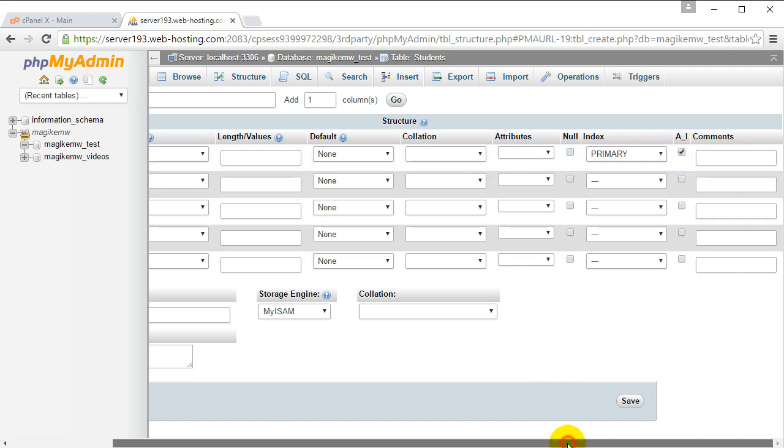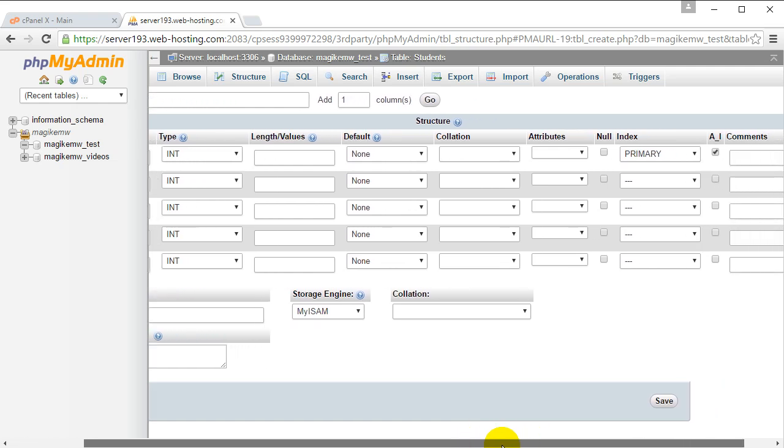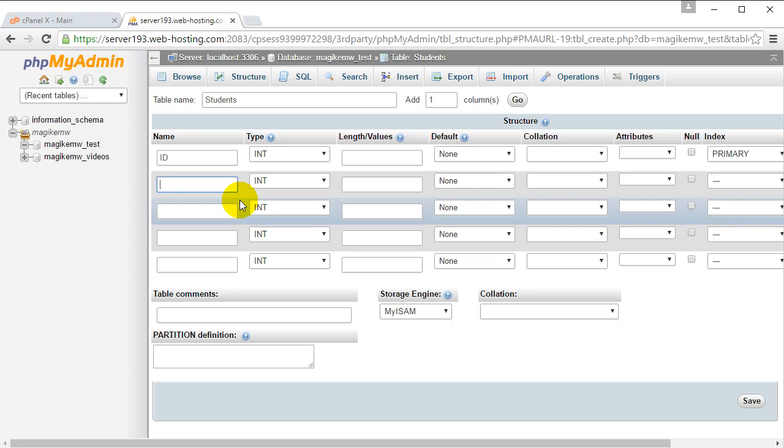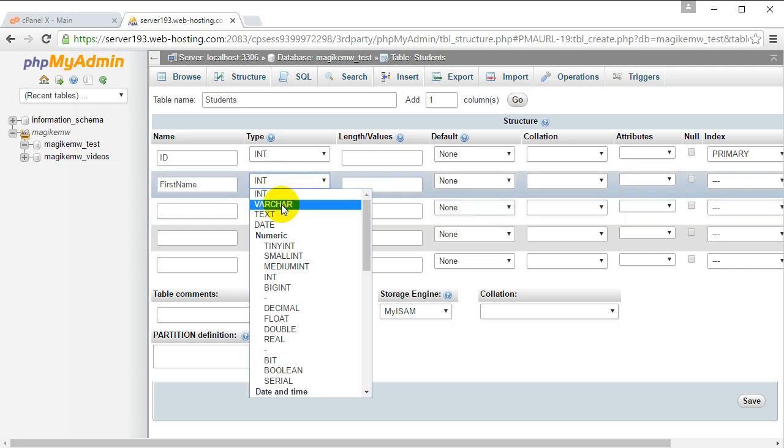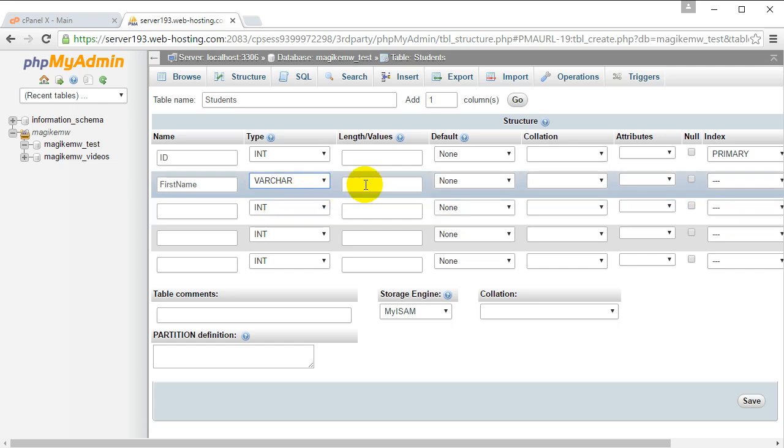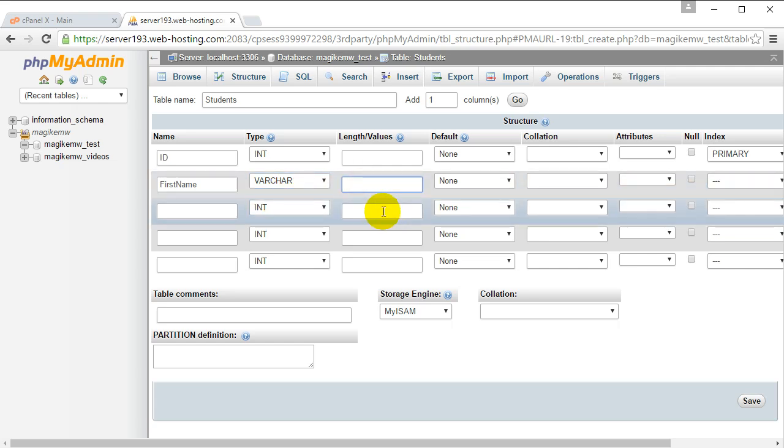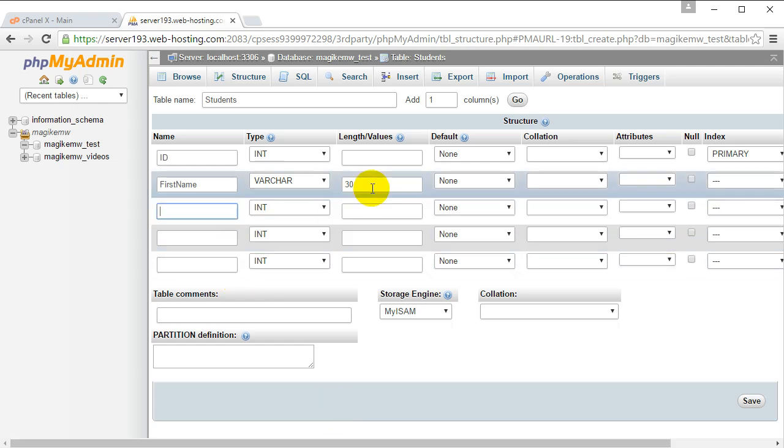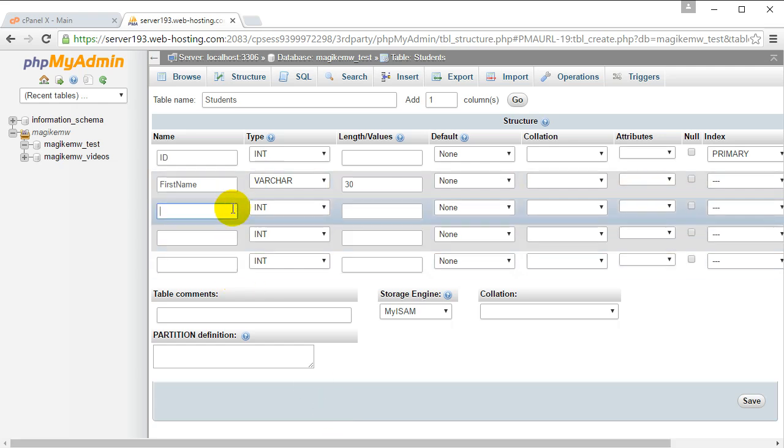Then let's say we want the students to have names, so first name - the first name of the student. How many characters do you think it's going to have? Let's put in 30 characters. Now, variable character (VARCHAR), as opposed to integer, can store a string of text. That's why we can't use integer, because integer can only store whole numbers. So first name is a VARCHAR of 30 characters.